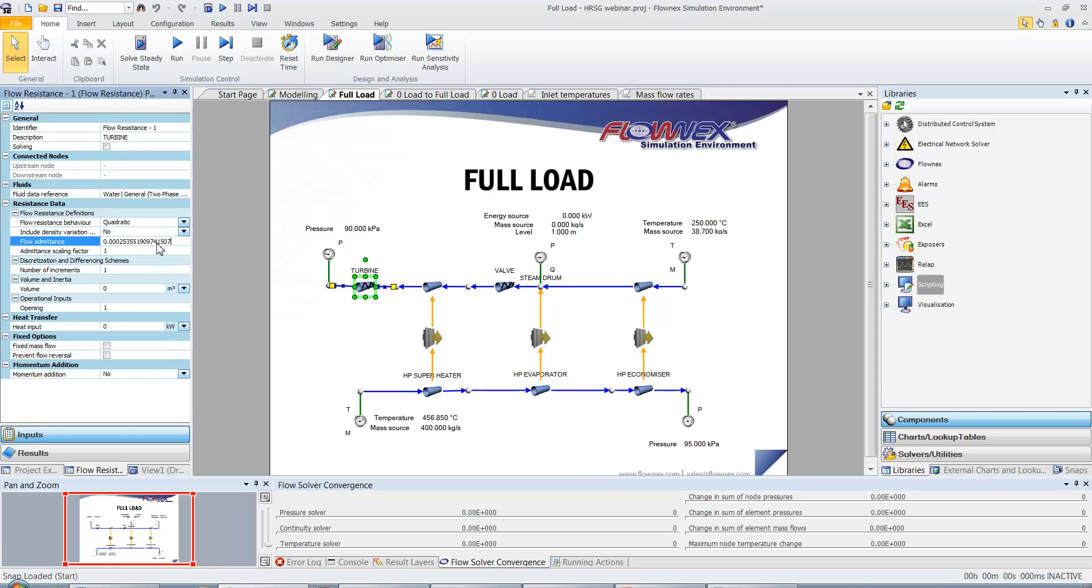After solving the network steady state, the designer was used again to ensure a zero energy source on the steam drum and that the heat transfer coefficients were calculated correctly at full load conditions.